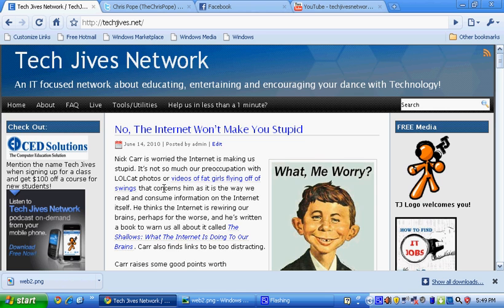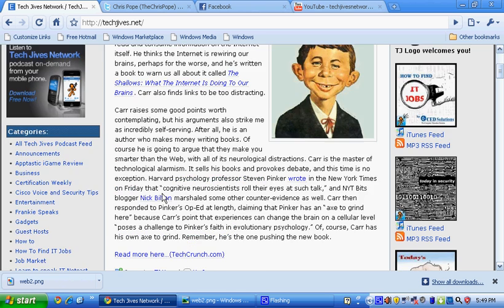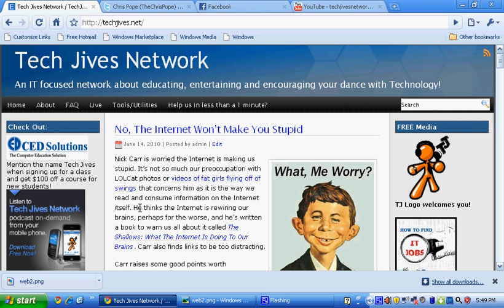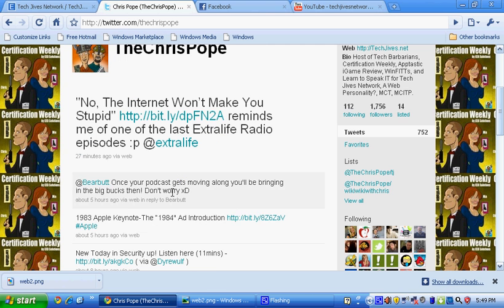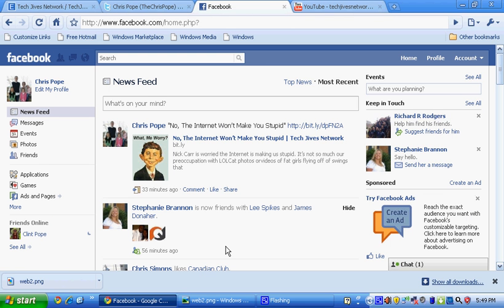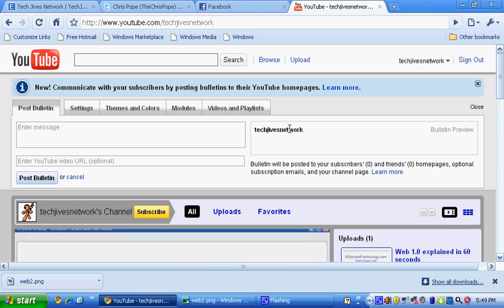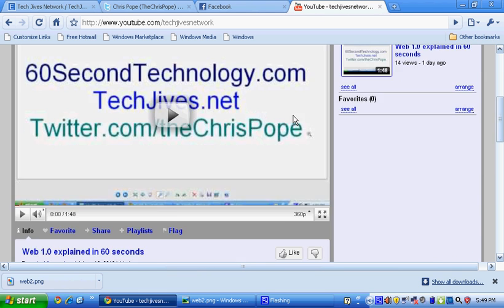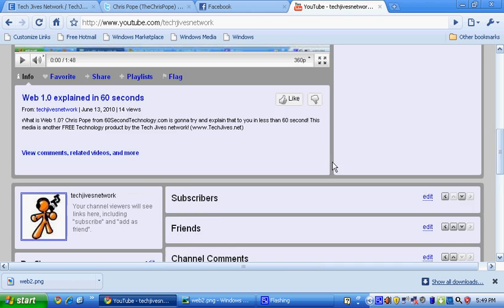With Web 2.0, we're all about social media — things like blogging, where people can get on and talk about information and post things they've done. Social media such as Twitter, which is micro-blogging and posting small snippets of information. Facebook, where they can get on and talk about pictures. YouTube, where they can post videos of themselves and all that.